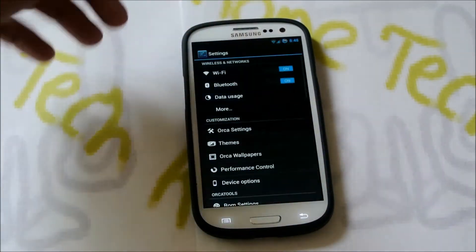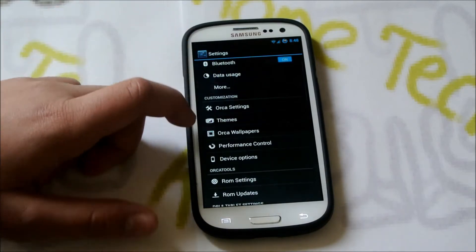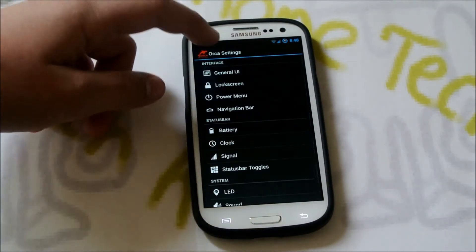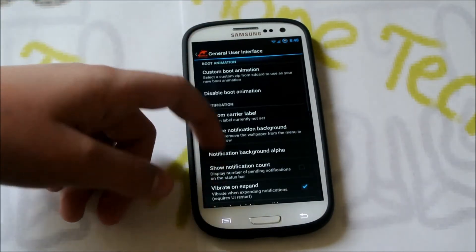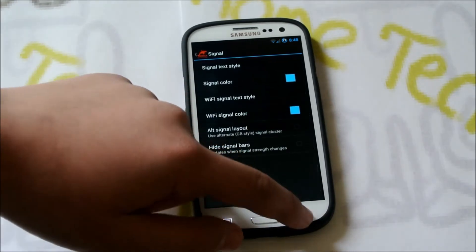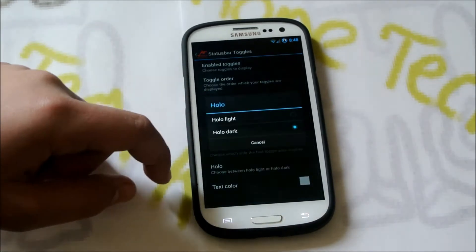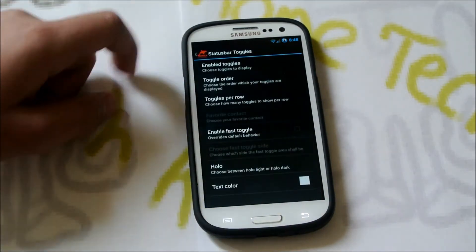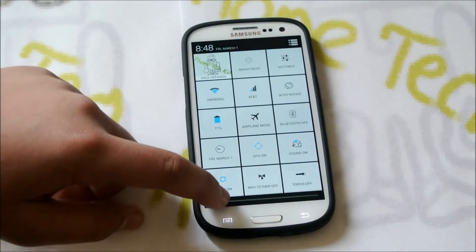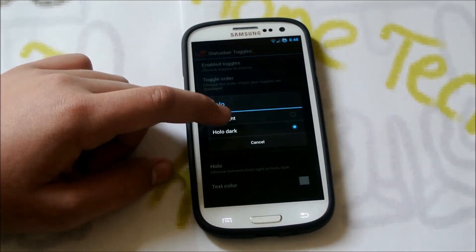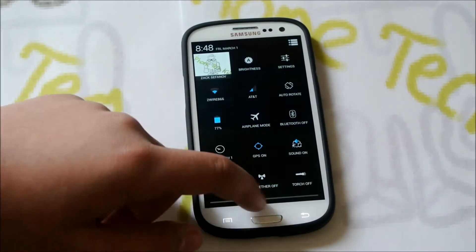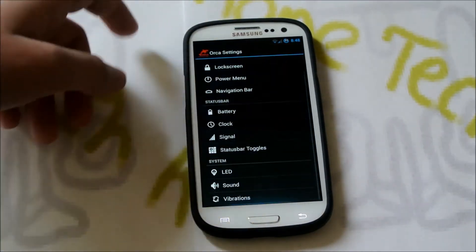If we go back into Settings, let's get into some of the stuff this comes with. We have Orca Settings — basically this is ROM Control, alt from AOKP. You get all the AOKP stuff. One thing I noticed that's different: if you go into Status Bar Toggle and Hollow, you can change it to Hollow Light, and it looks like this — kind of a light hollow thing. I kind of prefer the Hollow Dark one, so I'm going to keep it like that. But that's also an awesome option to have.